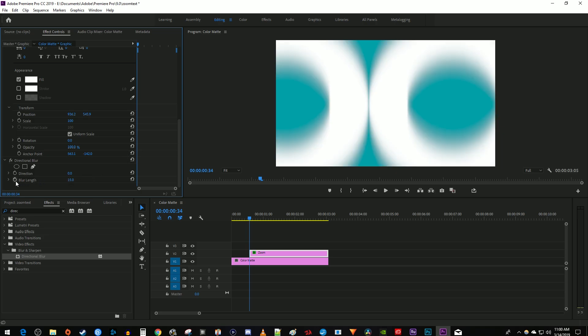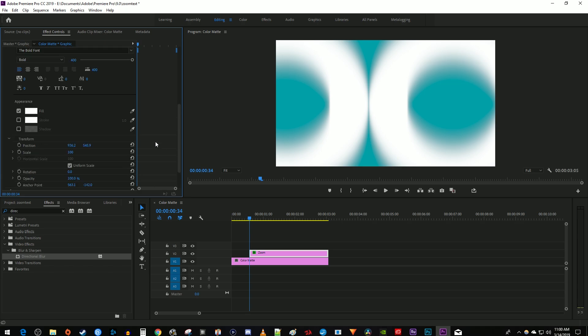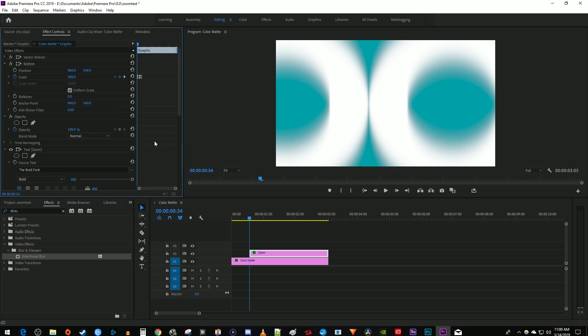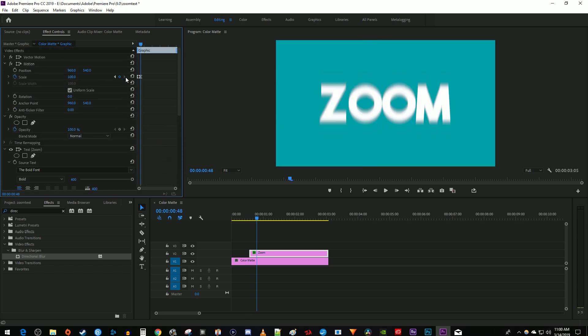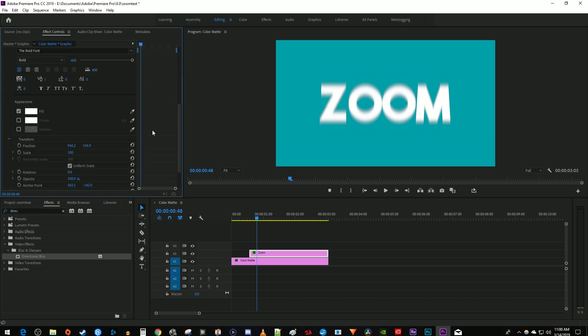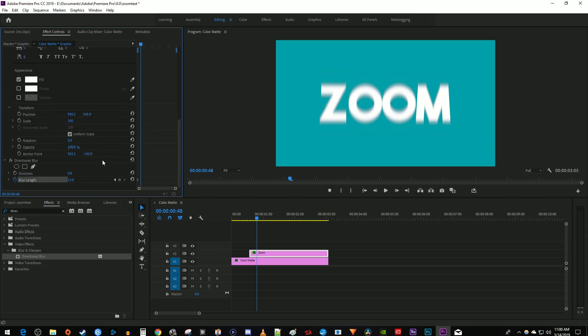Click the stopwatch next to blur length to create a starting keyframe. Go up to scale and click this little arrow to position the time marker at your scale's second keyframe. Go back down to blur length and change it to zero to create a second keyframe. Now our blur will end exactly when our zoom does.